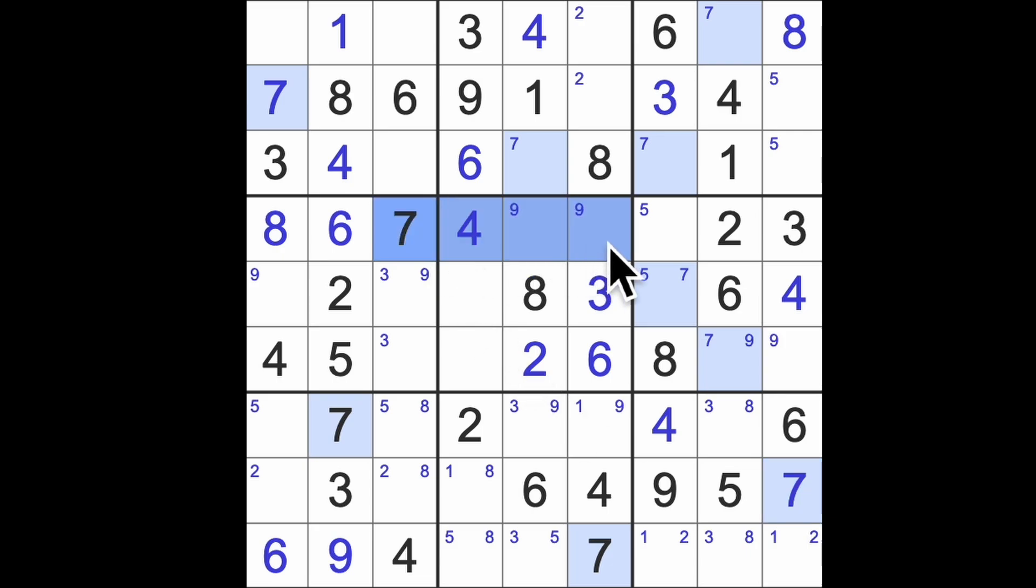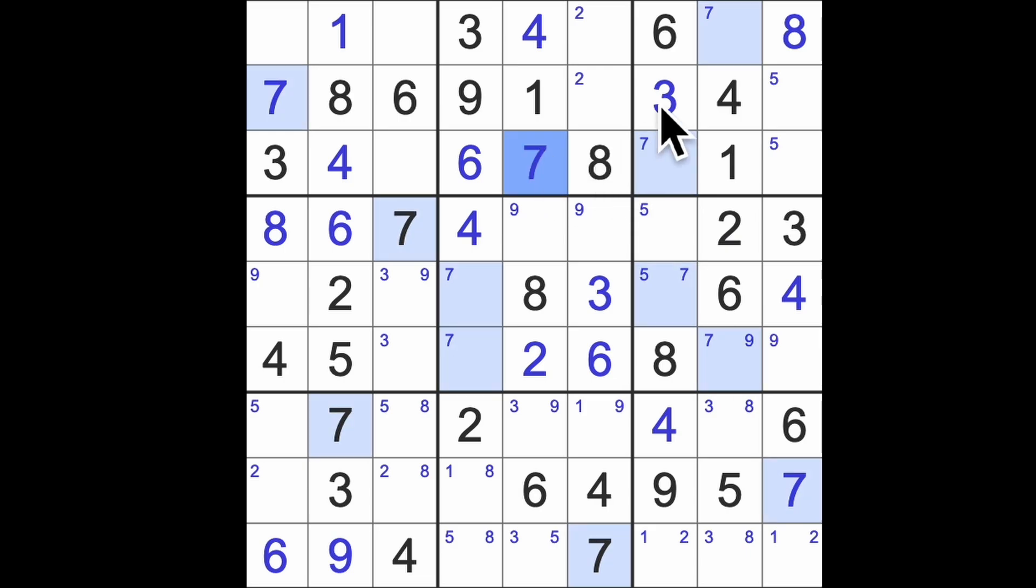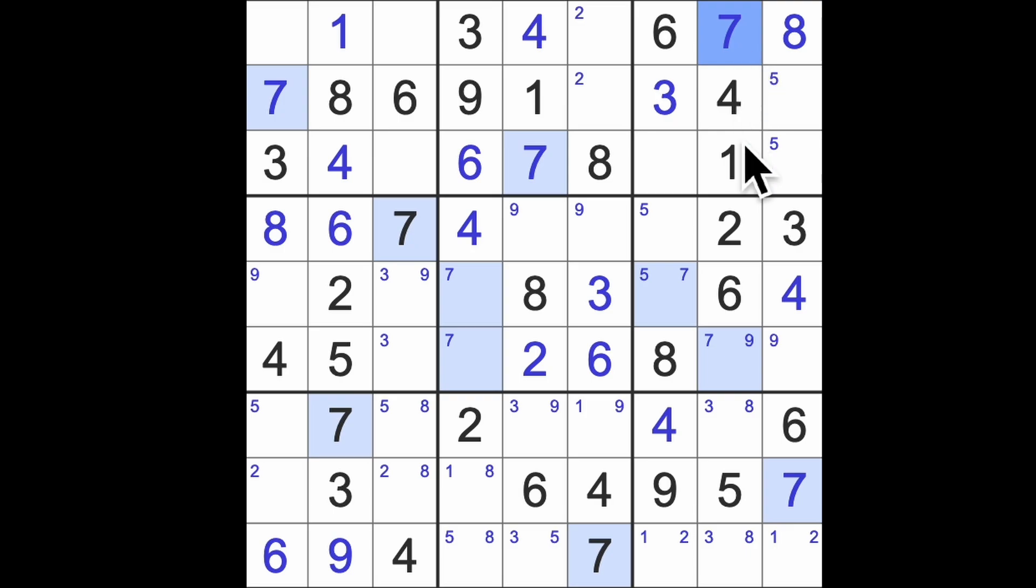7 across here. 7 across here puts 7s in those squares. 7 blocking up here, in fact that's the only 7 available now. Oh, what's going on? I've got the wrong thing selected. 7 there, 7 there, this is not 7. Delete it and this must be a 9.